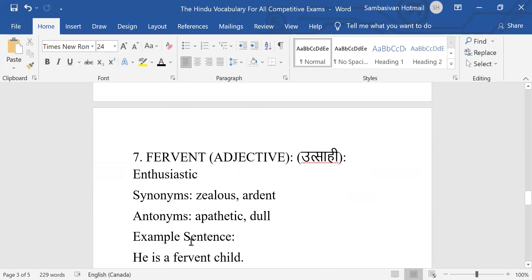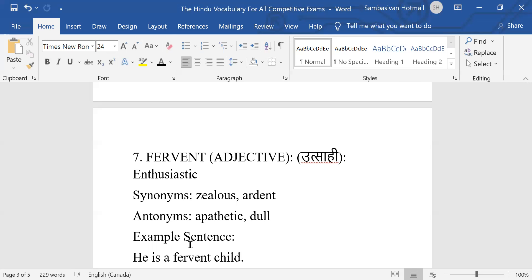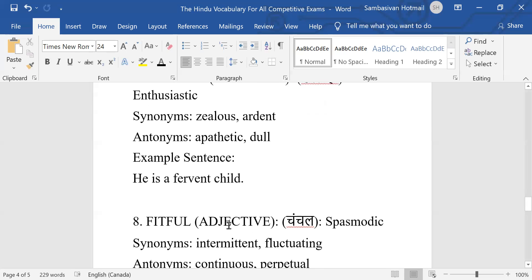Number seven: Fervent, adjective, enthusiastic. Synonyms: zealous, ardent. Antonyms: apathetic, not interested at all, dull. Example sentence: He is a fervent child.